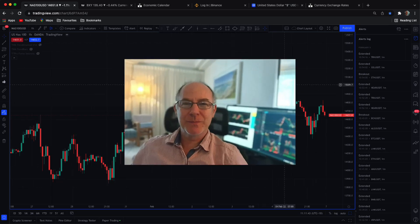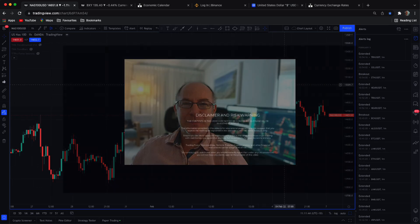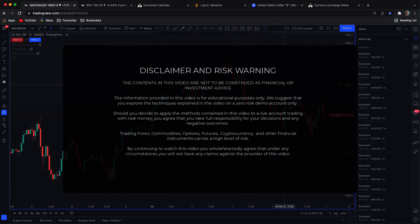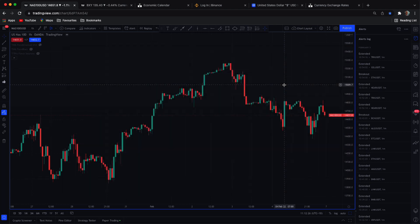Hi traders, Anthony here. In this video I'm going to show you how I trade the NASDAQ. What I want to do is start off with some basics in regard to market structure and then further into the video get into the nitty-gritty of a strategy that I've been developing over the years that has been producing some pretty nice results.